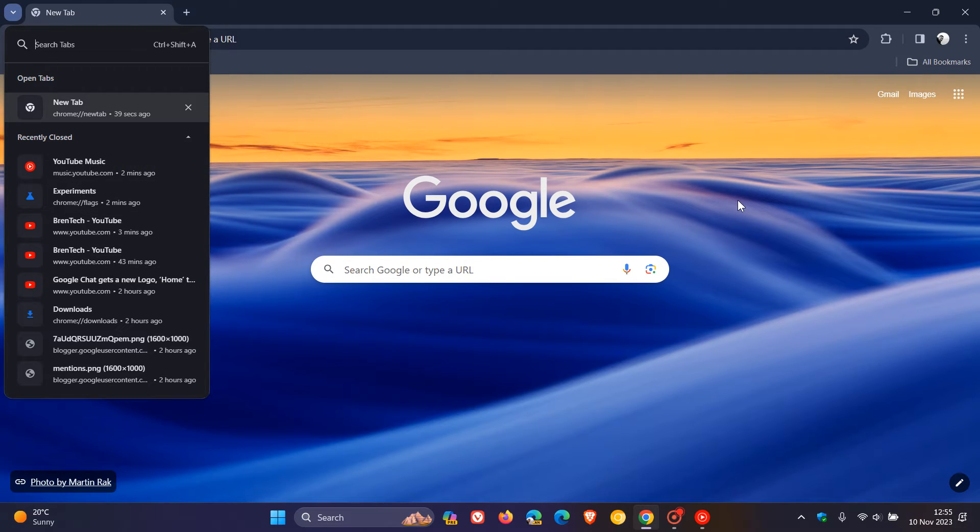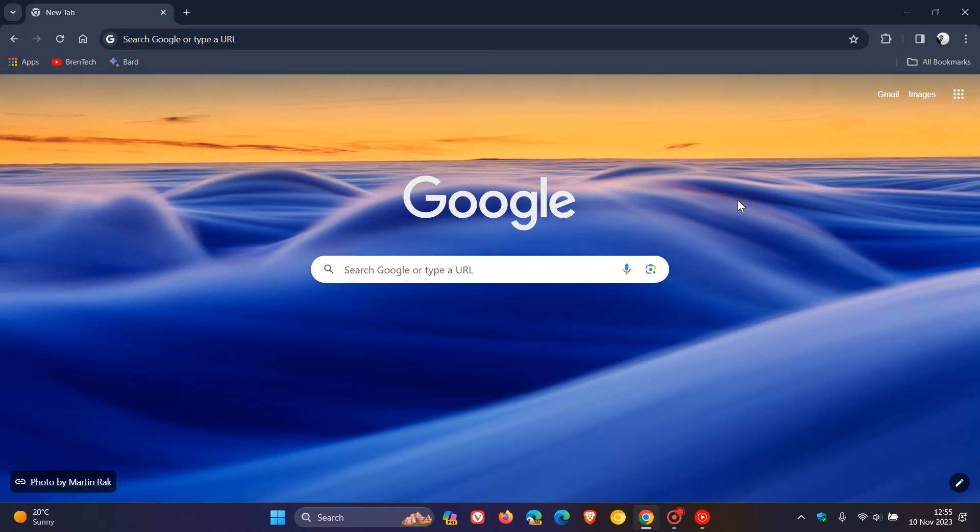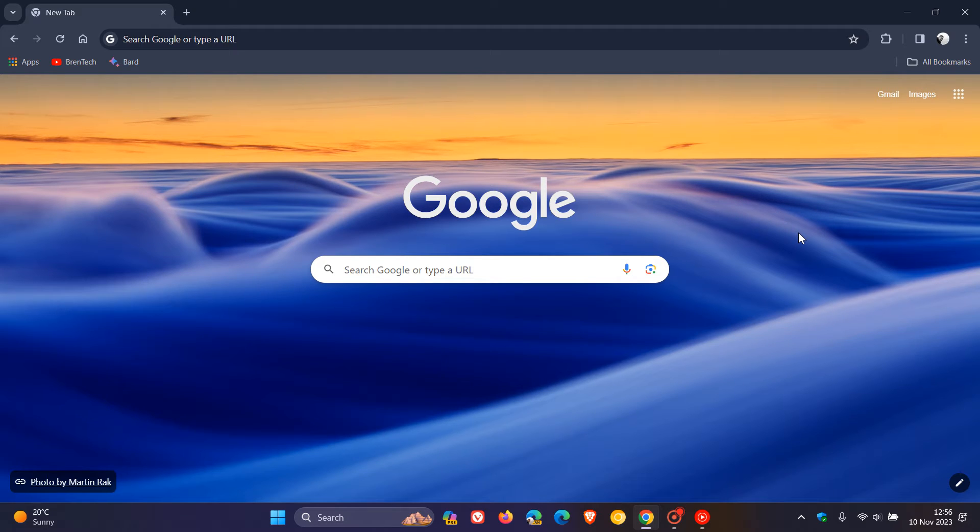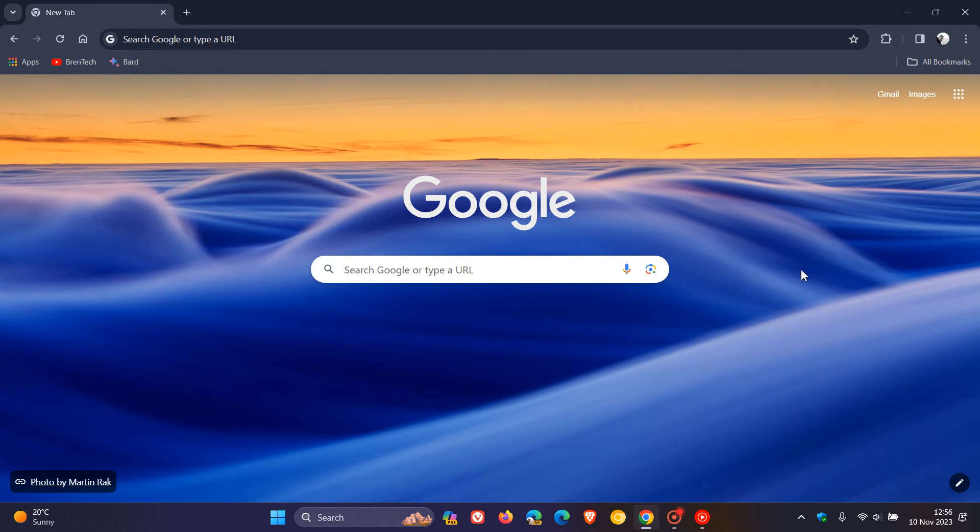If you want more info regarding Chrome UI refresh, I'll leave a playlist in the end screen of this video. I have noticed overnight in my region that the UI refresh has suddenly made its way into my stable version of Google Chrome.